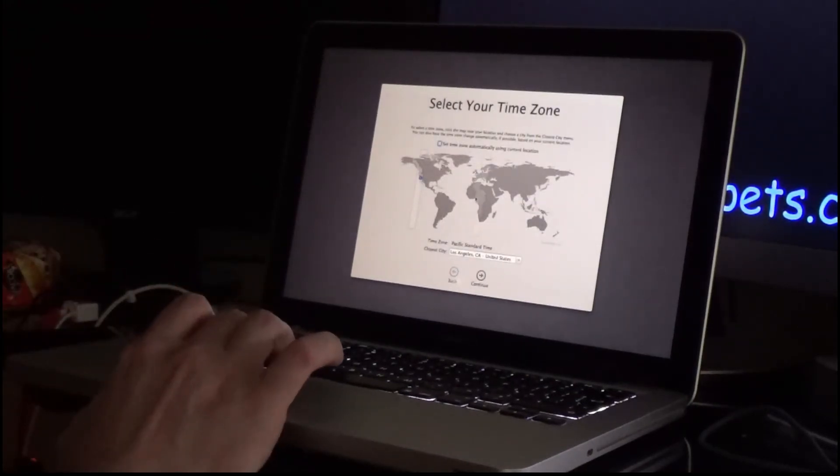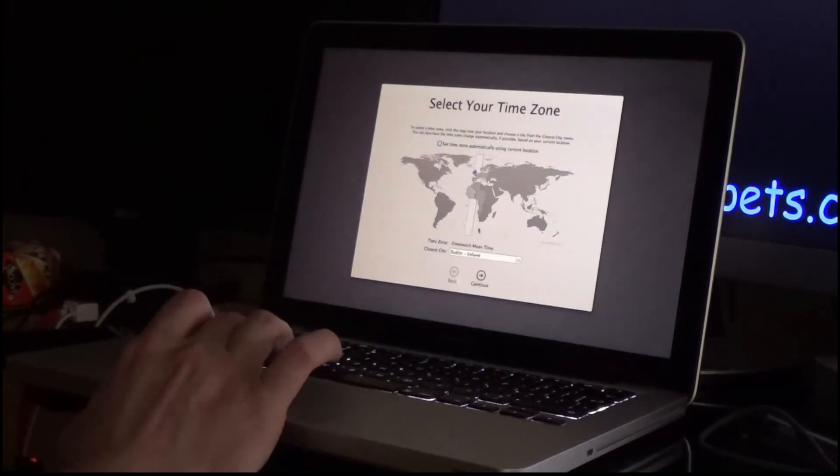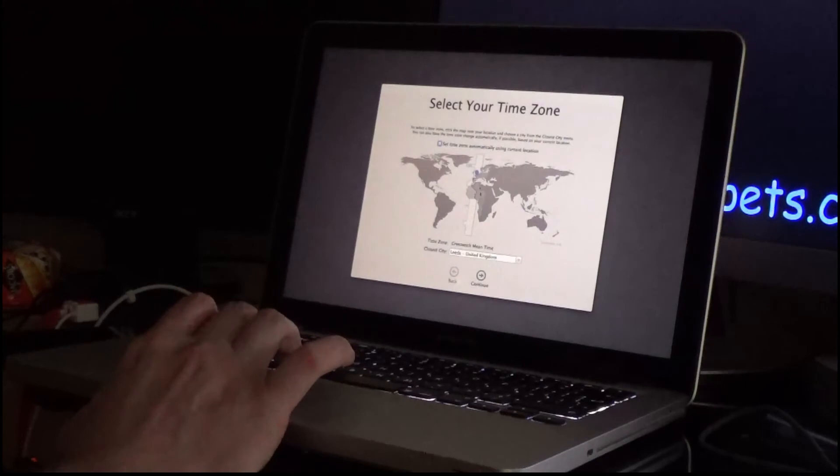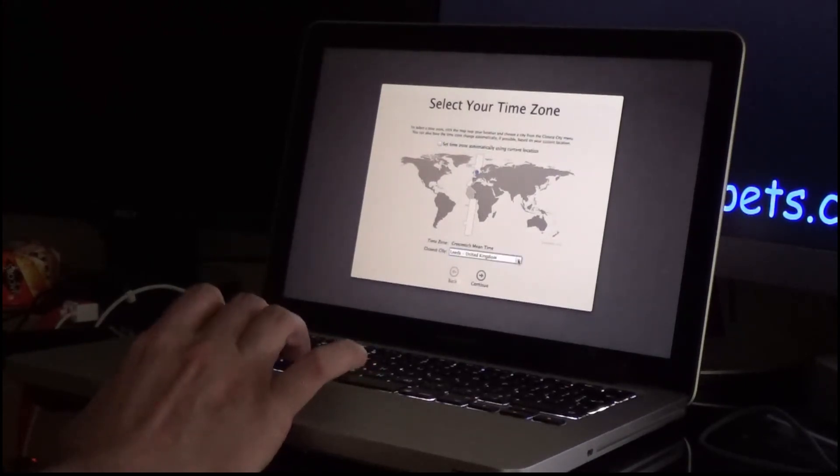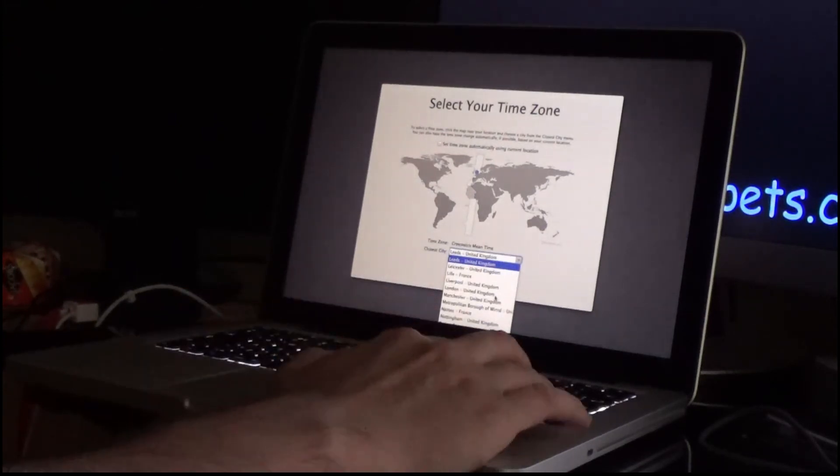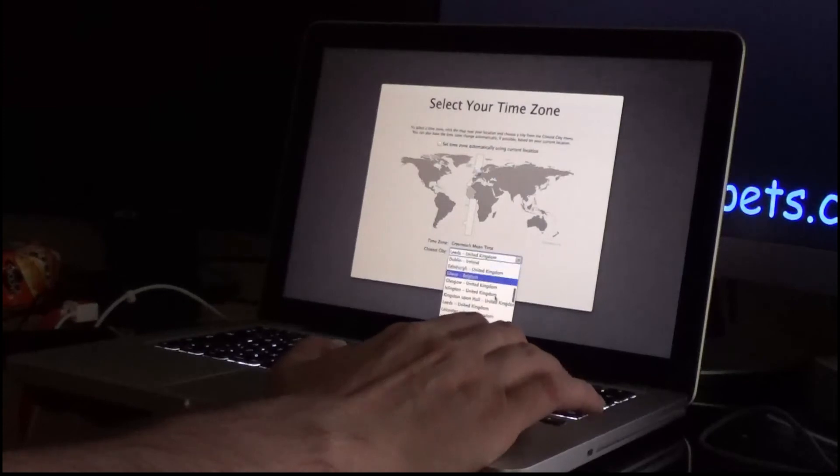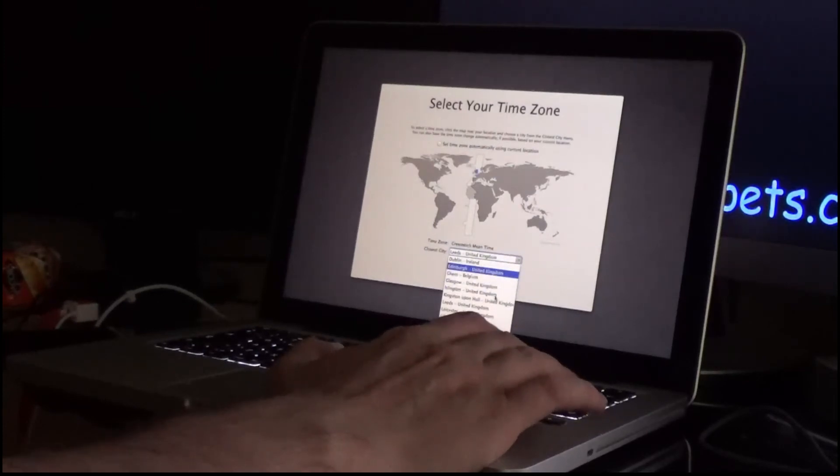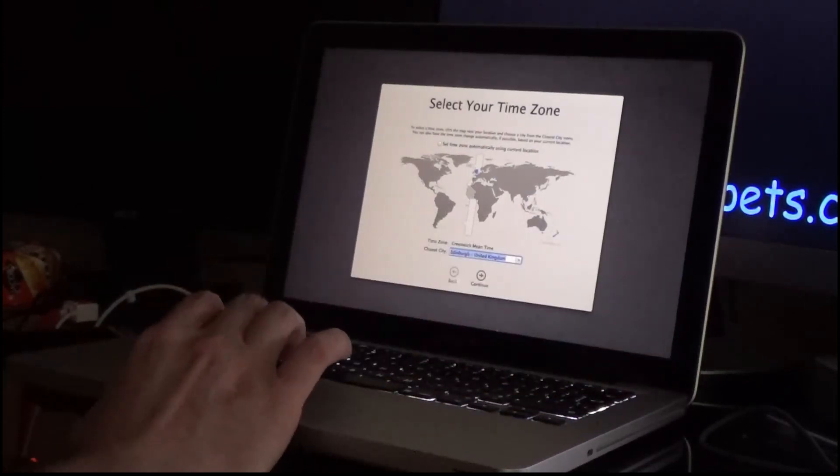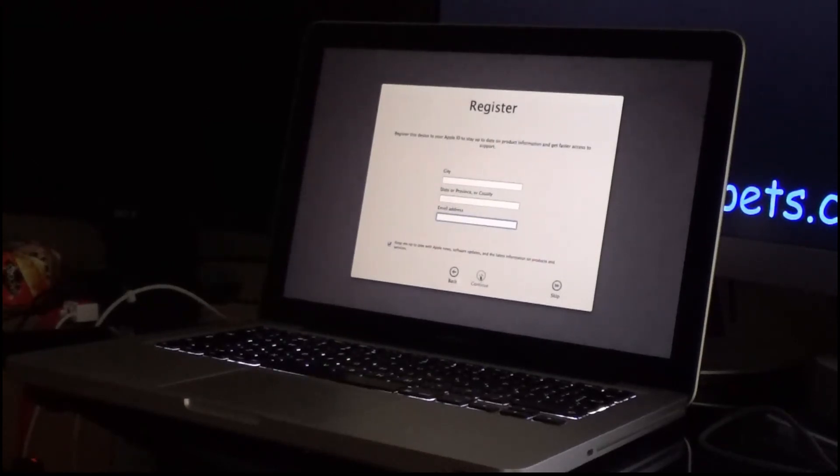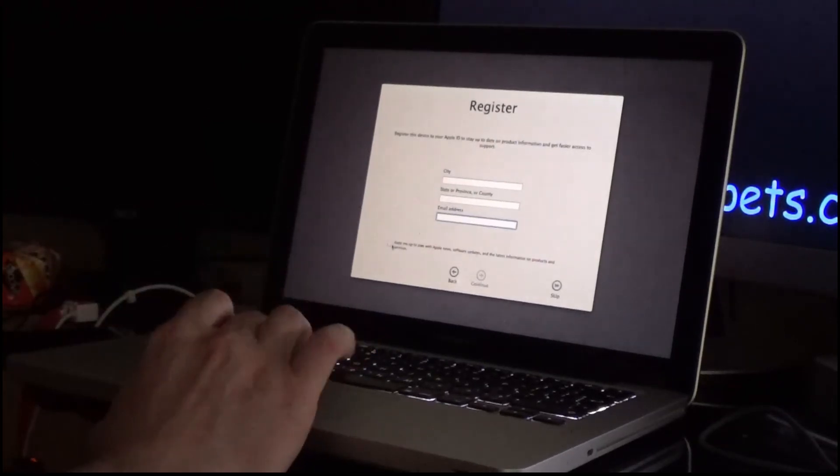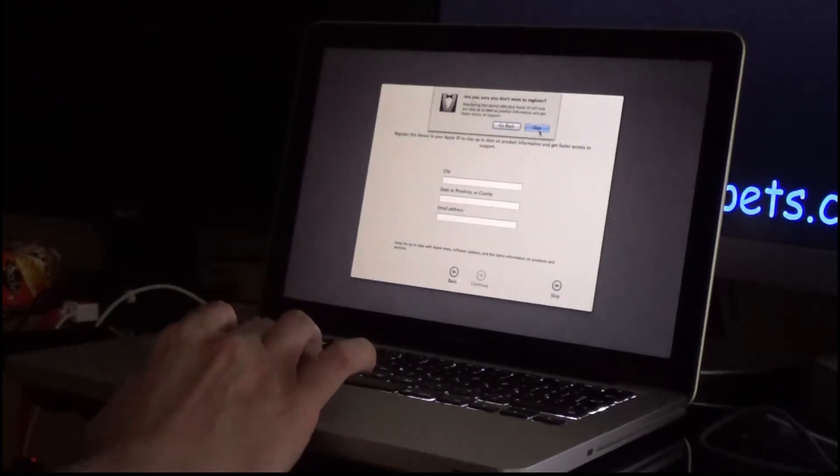Okay, my time zone should obviously be UK. Oh, it's like Northern Ireland. There we go. Leeds. Seriously? Is Edinburgh here? Oh, Glasgow's there. Edinburgh's there. Cool. Clicked Edinburgh. Click continue. I don't want to register my product with Apple just now, so I'm just going to skip that and click again.